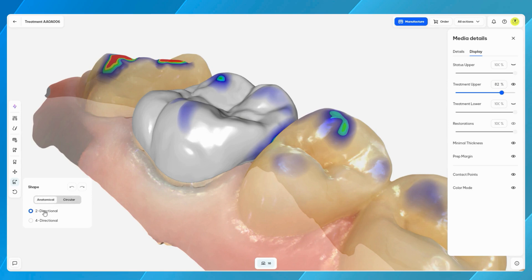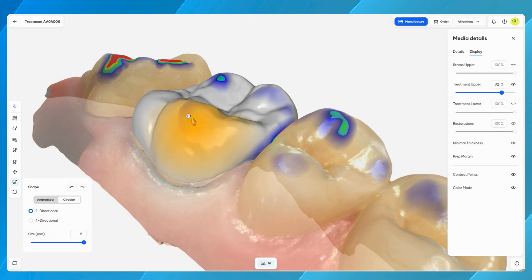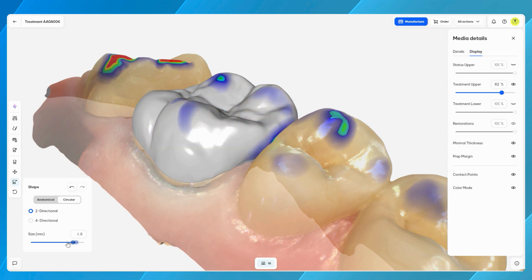The shape tool offers two shaping modes — anatomical and circular — to modify the restoration surface. Both modes support either two-directional or four-directional shaping, providing flexibility in how the material is manipulated. Anatomical mode adjusts the affected area based on the natural contours and anatomy of the restoration, ensuring changes blend seamlessly with the surrounding structure. Circular mode defines the affected area by a set diameter, allowing for more uniform modifications, and includes an option to define the diameter of the shaped area, enabling precise control over the applied changes.